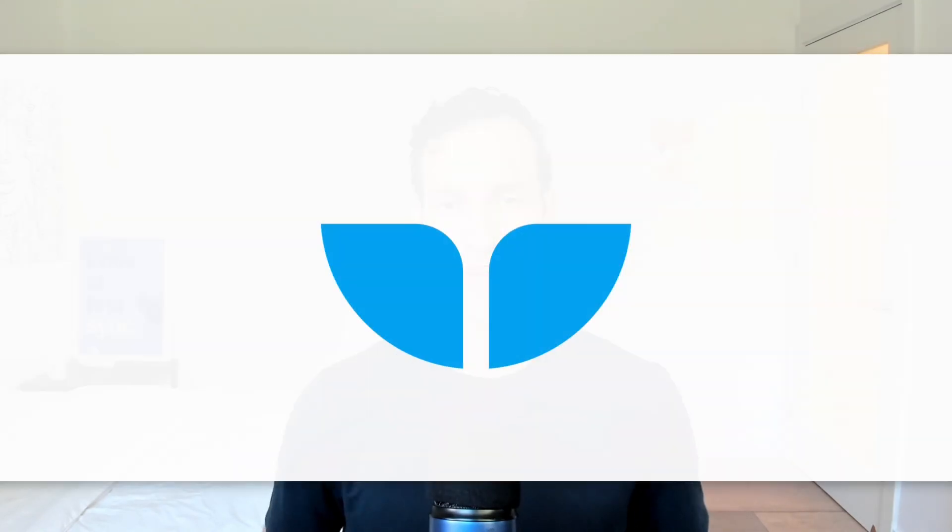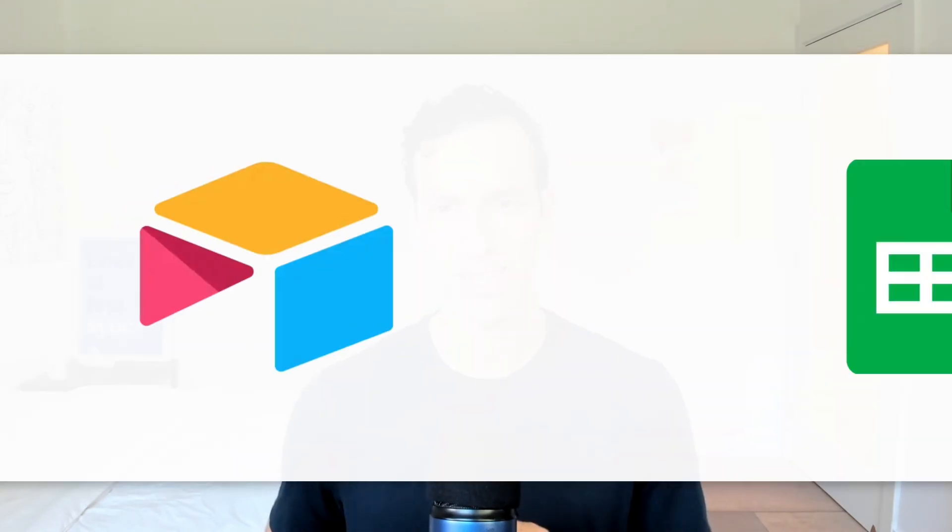Hi, I'm Matthew from WhaleSync. In this video, I'm going to show you how you can two-way sync data between Airtable and Google Sheets.